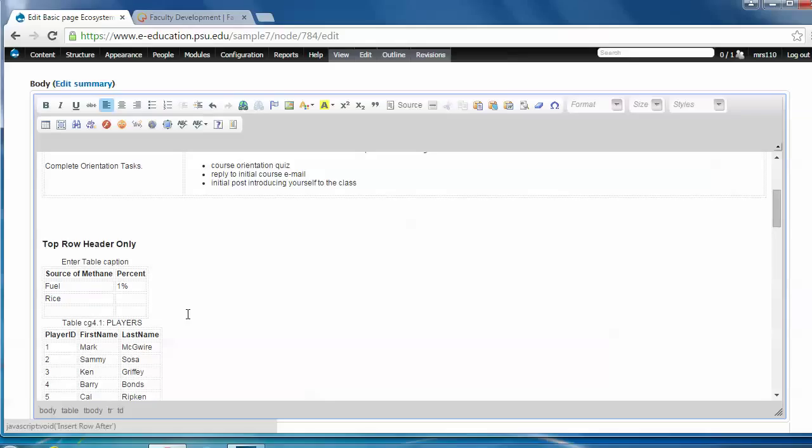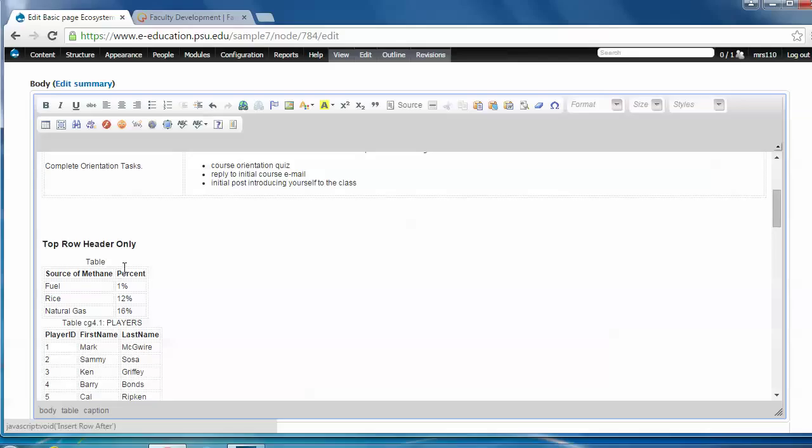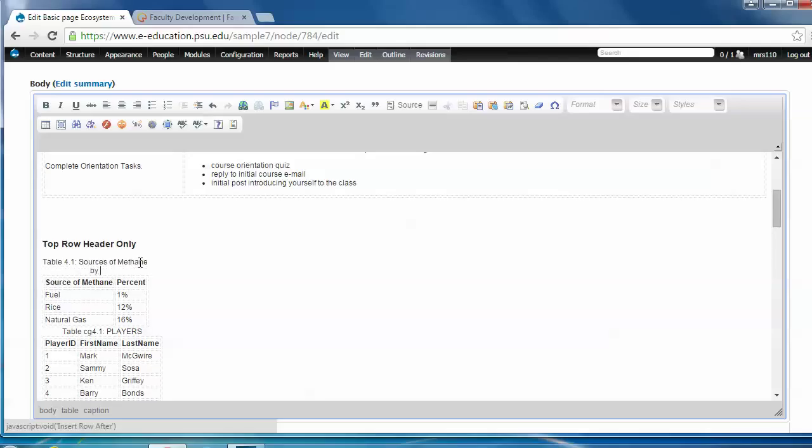Use my tab key or my arrow keys on my keyboard. Add natural gas at 16%. Then quickly I'll give it a caption. Table 4.1, sources of methane by process. That'll do it.